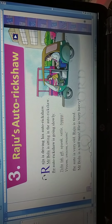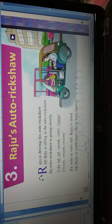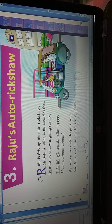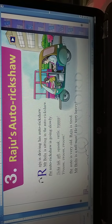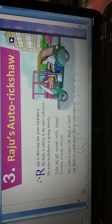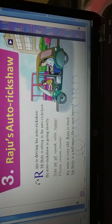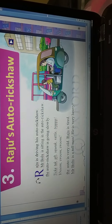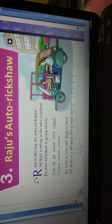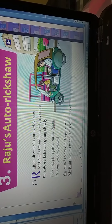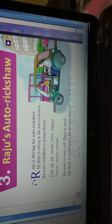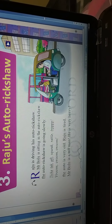Student, here we are going to start our explanation of lesson number 3, Raju's auto riksha. Raju is driving his auto riksha. You have to clap on the word 'driving.' Raju apna auto riksha chala raha hai. Auto riksha kis ka hai? Raju ka. Raju yaha apna auto riksha chala raha hai.